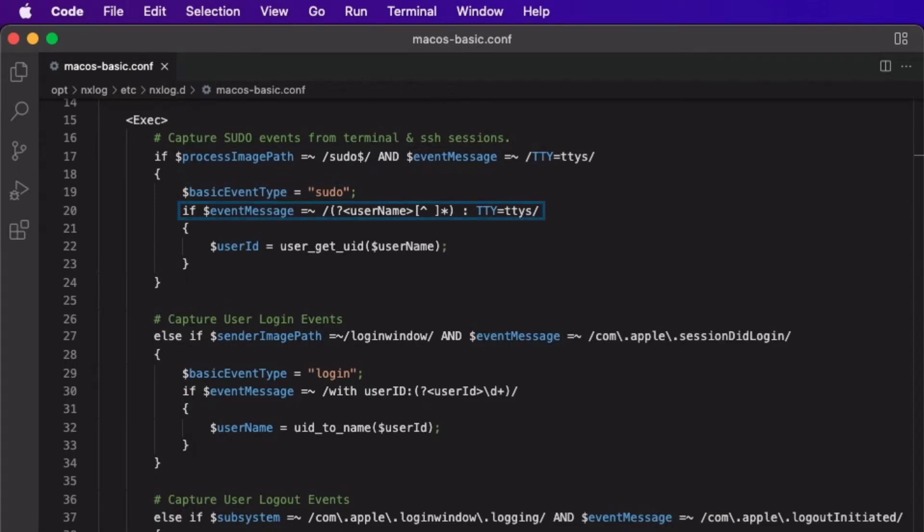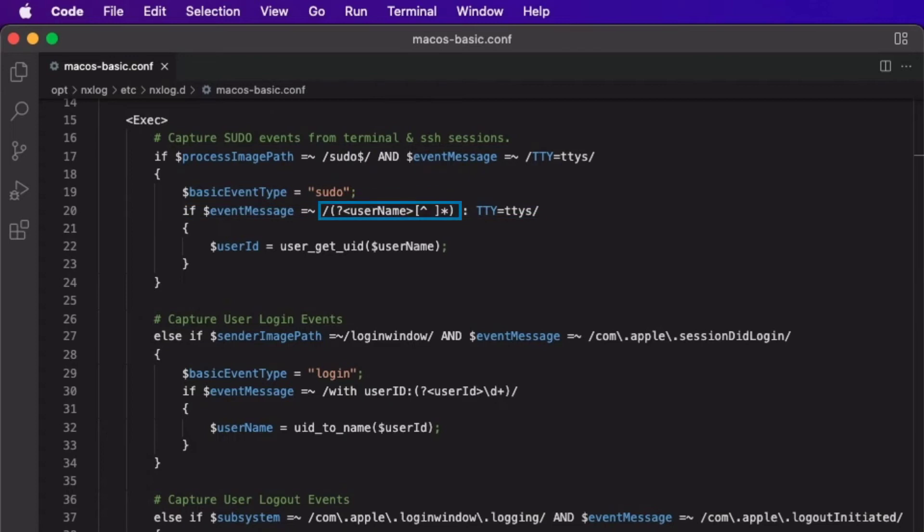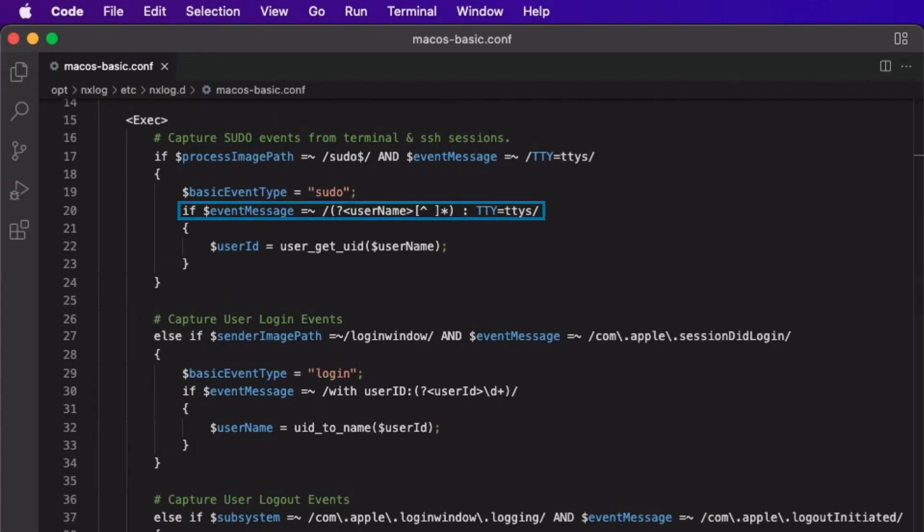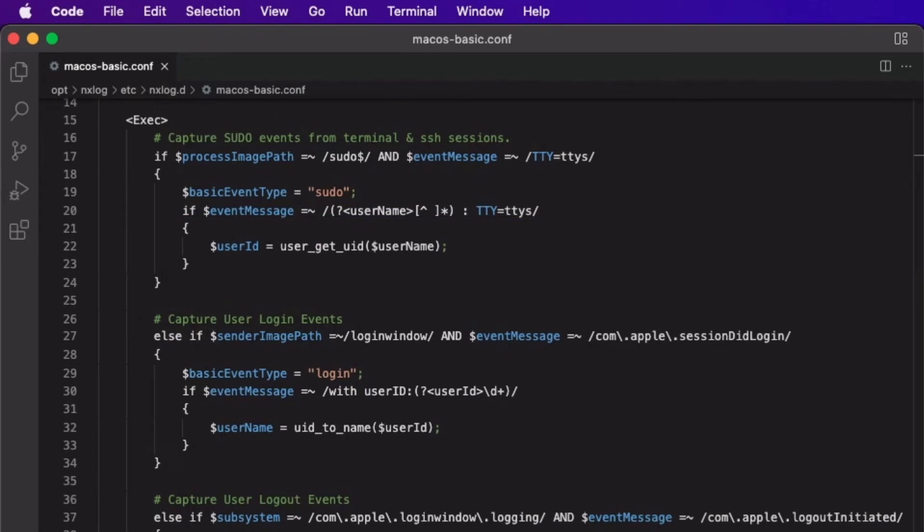I then use another regex match statement to extract the username from the event message. It is important to note that there is some NXLog-specific magic happening with this regex expression. Using a unique naming tag starting with a question mark followed by an open angle bracket, the desired field name, and a closing angle bracket, the group match in this regex expression will be automatically added to the event as a named event field. With this statement, I am checking for a string in the event message and creating an event field named username that will capture the user's name from the event message and add it as a separate event field for this event. Once the username has been captured, I use the userGetUID function from the XM resolver module to get the associated user ID for that username. This ensures every event has a username and a user ID field.